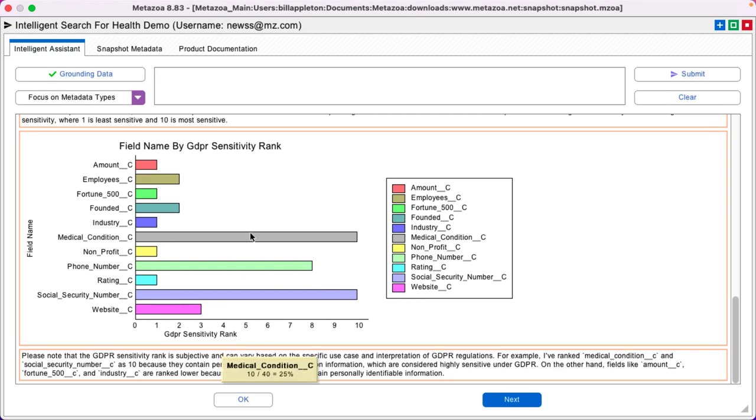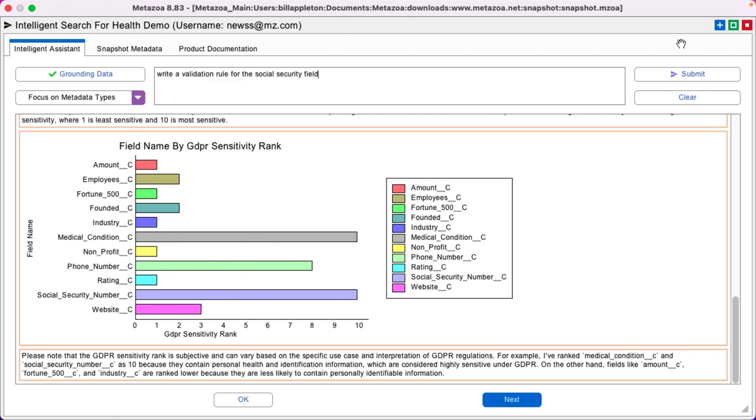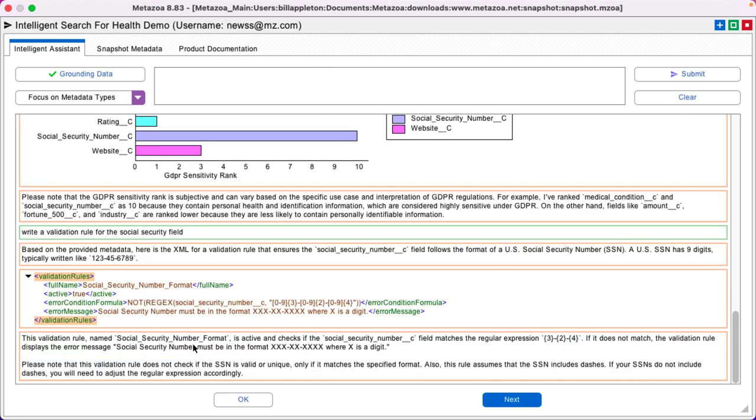We can see that medical condition and social security number are the most sensitive. Write a validation rule for the social security field.